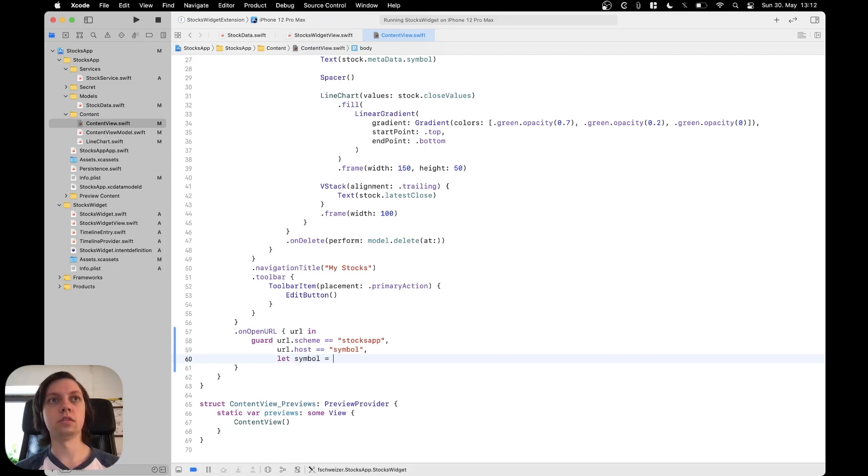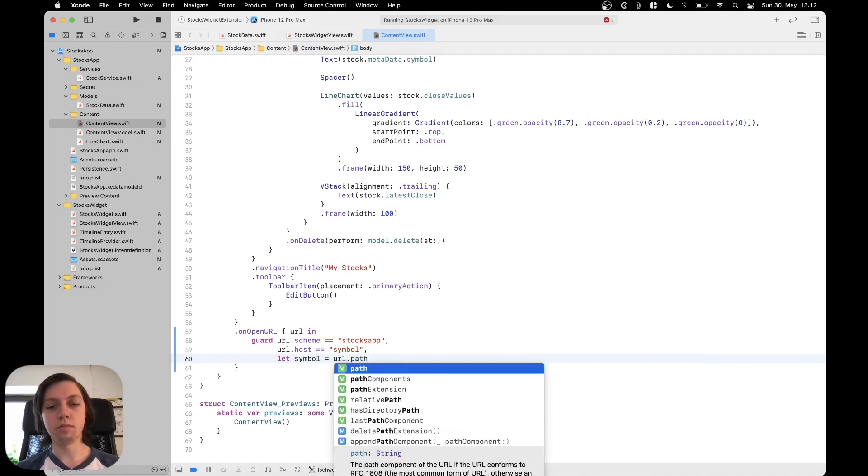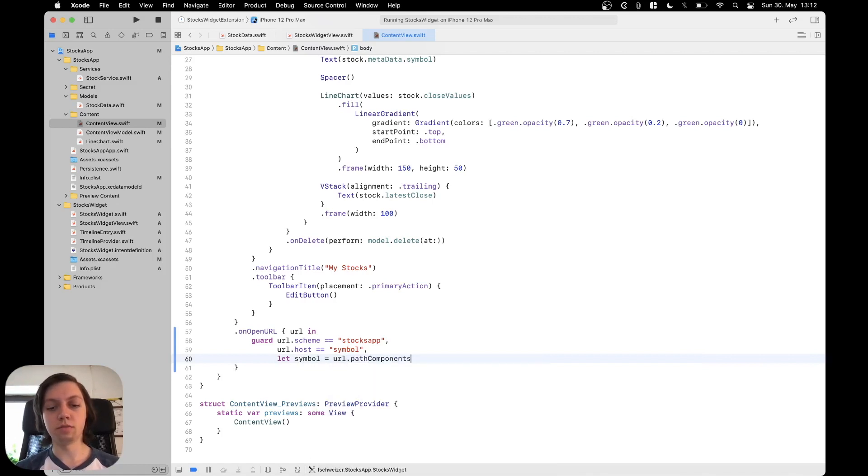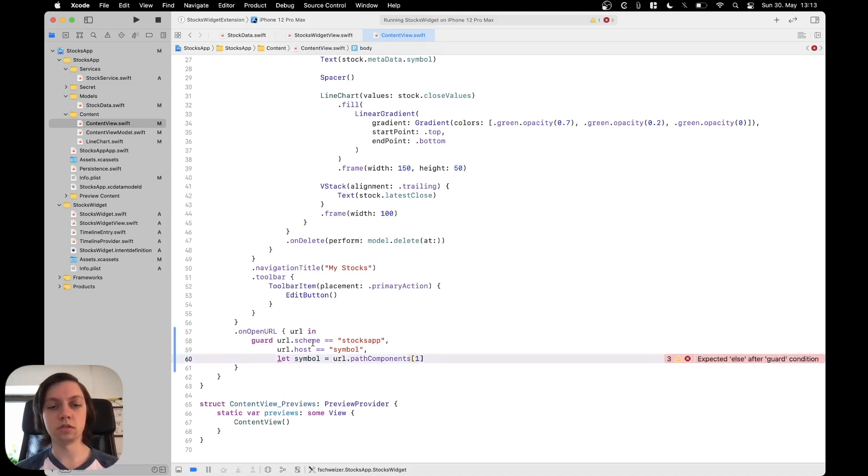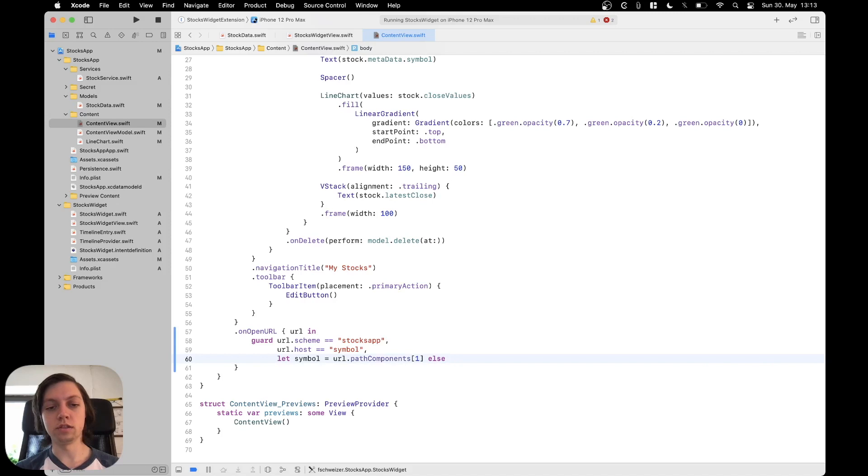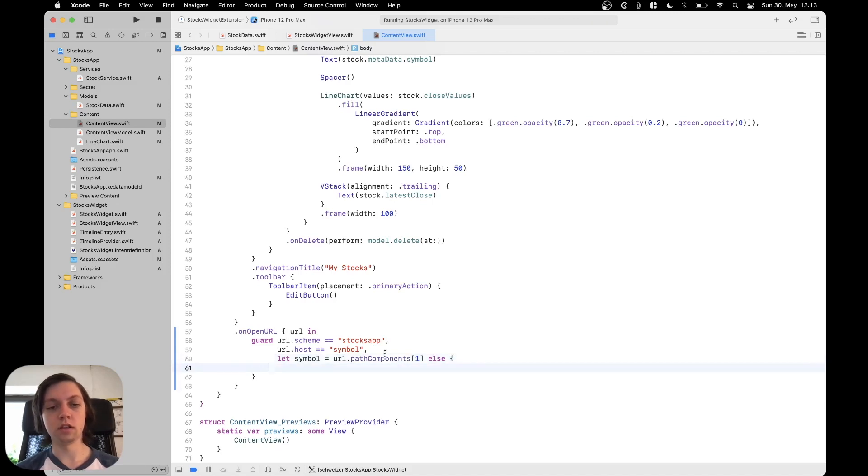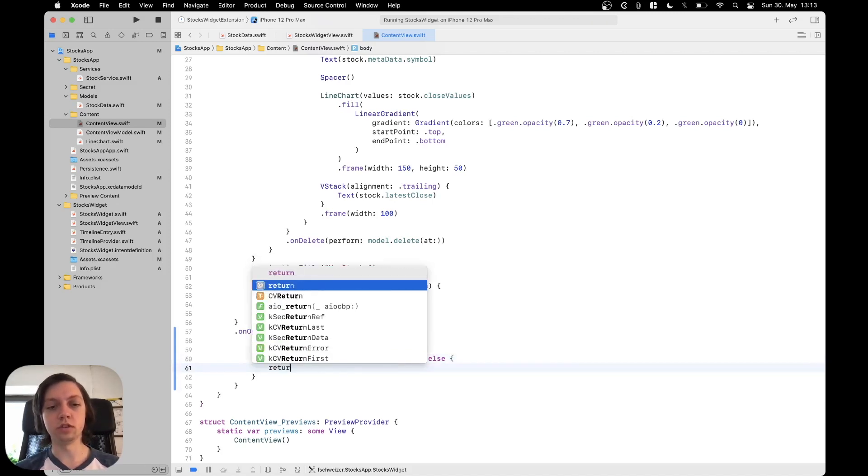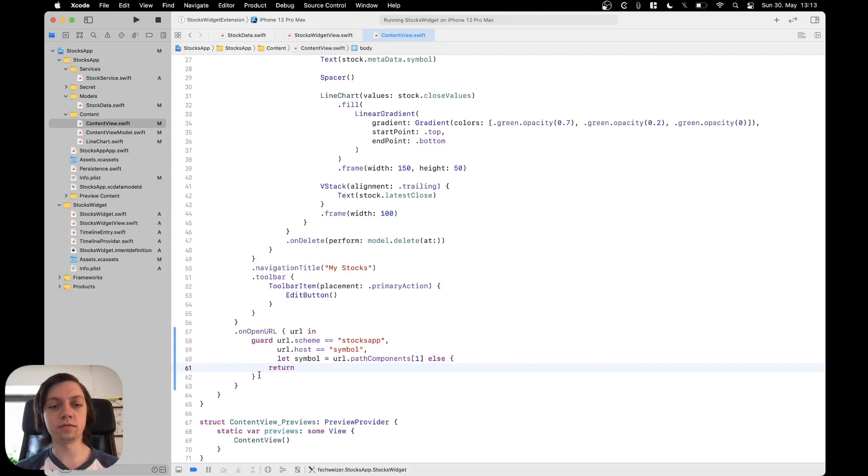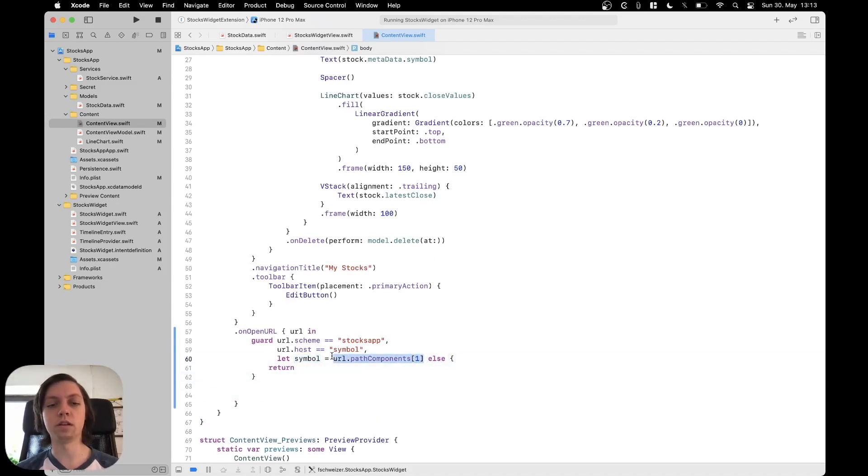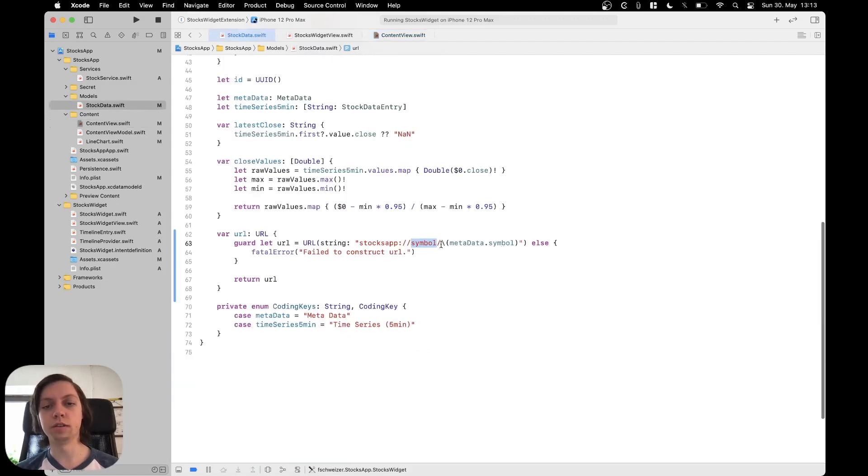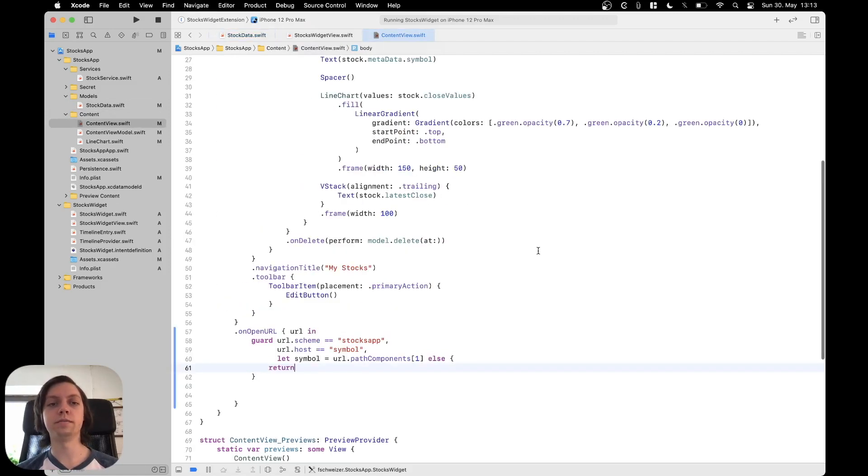symbol equals URL dot path components and let's just take the first one like this or the second one like this let's also say else and if this doesn't work we will just return out of the function and now we can actually work with this symbol that we grabbed out of the URL which is basically this last part here.